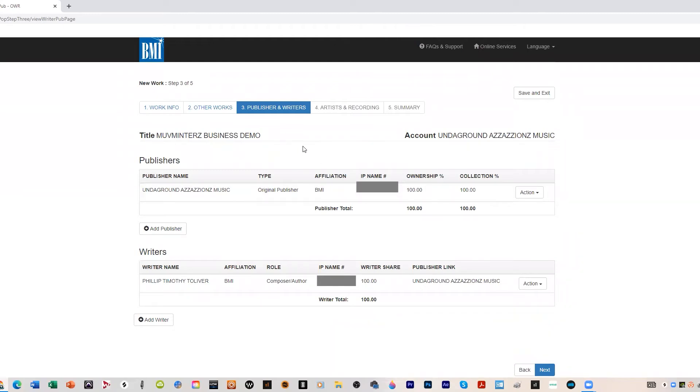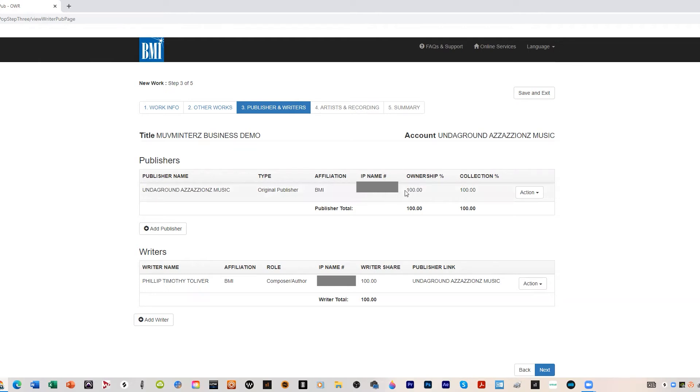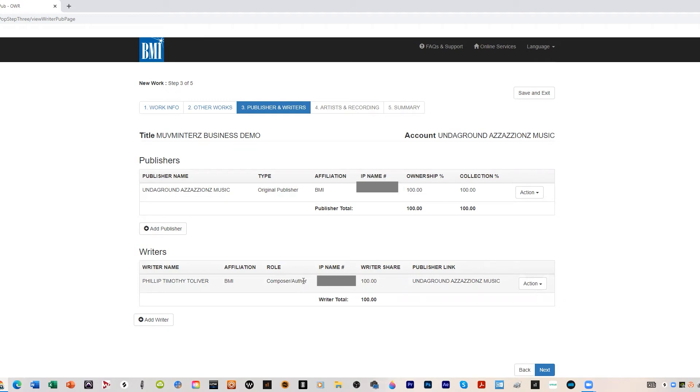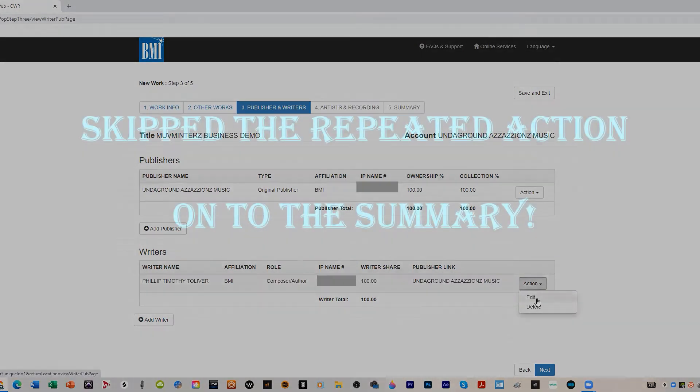And that's your Move Mentors Business Demo publishers and writers. Our publisher is Underground Assassin's Music, I'm an original publisher, it gives my IP number, my ownership is 100%. Same thing with the writers. I wrote the lyrics so I'm the composer and author. Your composer is one who does the music, your author is one who does the lyrics. So if there was someone else who did a part of the composition, let's go back and edit this.